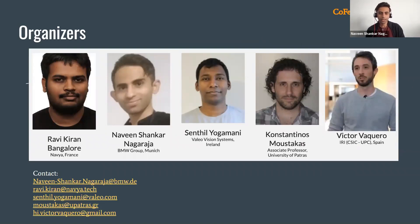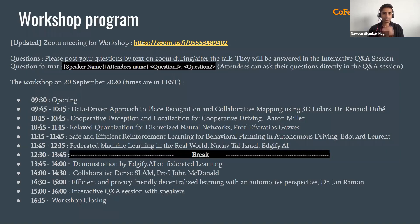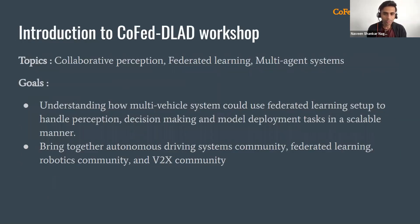I'm Naveen, working as a machine learning engineer in BMW Group for the last four years. Among the other organizers we have Ravi, who is working for Navia; then we have Senter, who is working for Vallejo; Constantinos Mustakas, who is an associate professor at the University of Patras; and Victor, who is working for IRI.